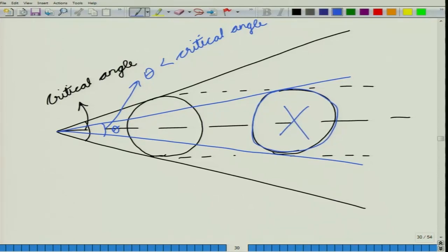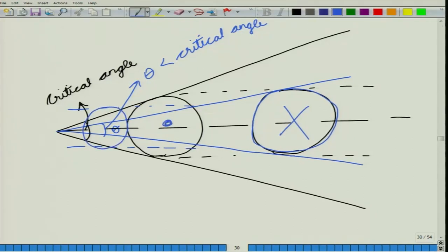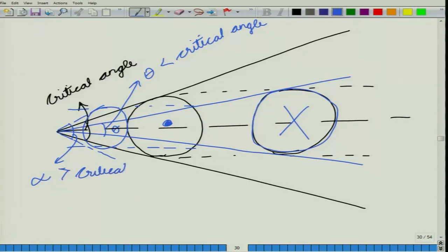Whereas if we consider a tree of a smaller diameter but which is closer by, the angle subtended — let us call it alpha — is greater than the critical angle. So this tree is counted. Any tree that subtends an angle greater than the critical angle will be counted.